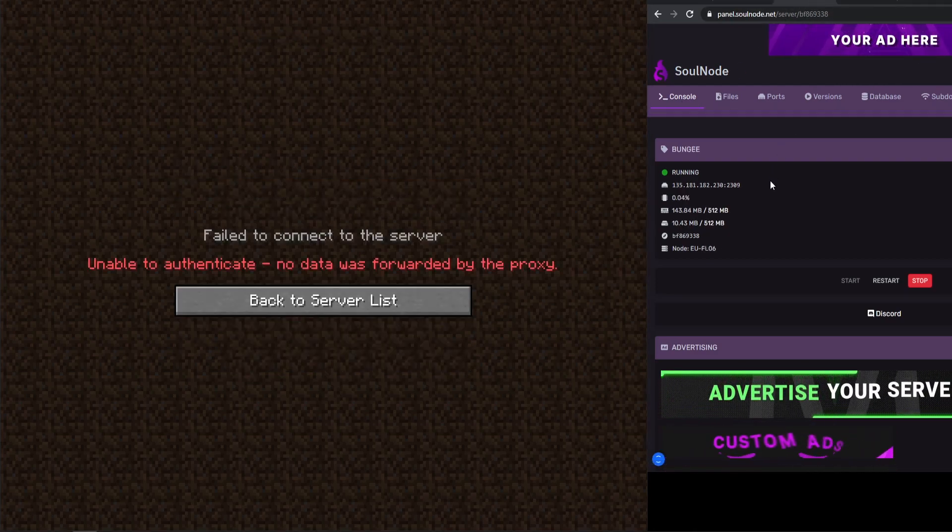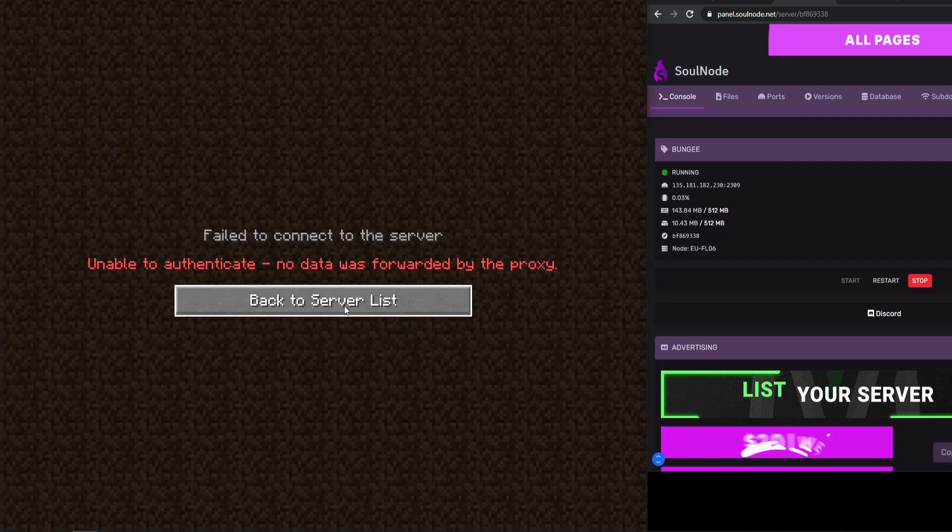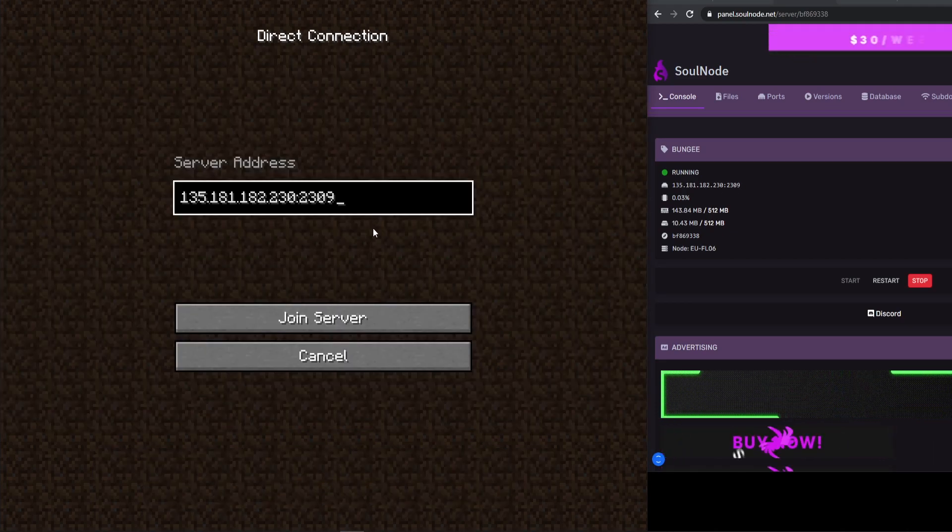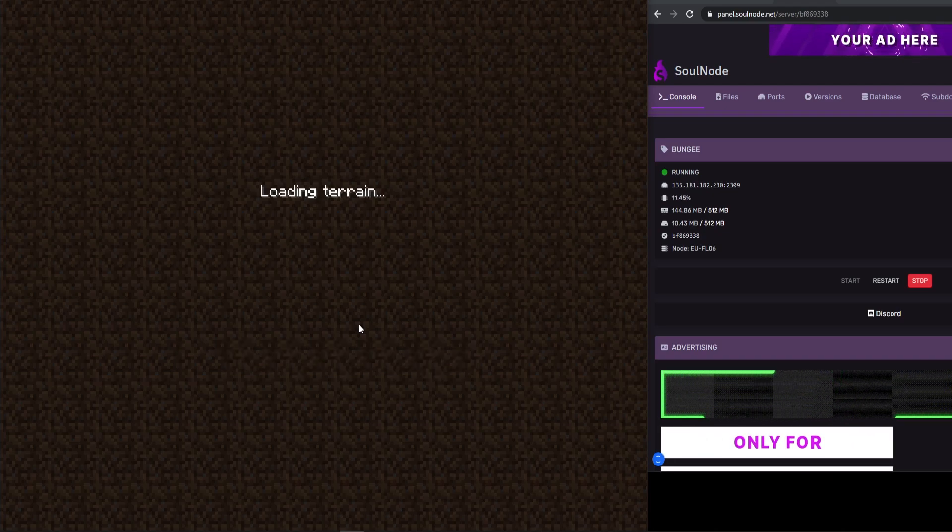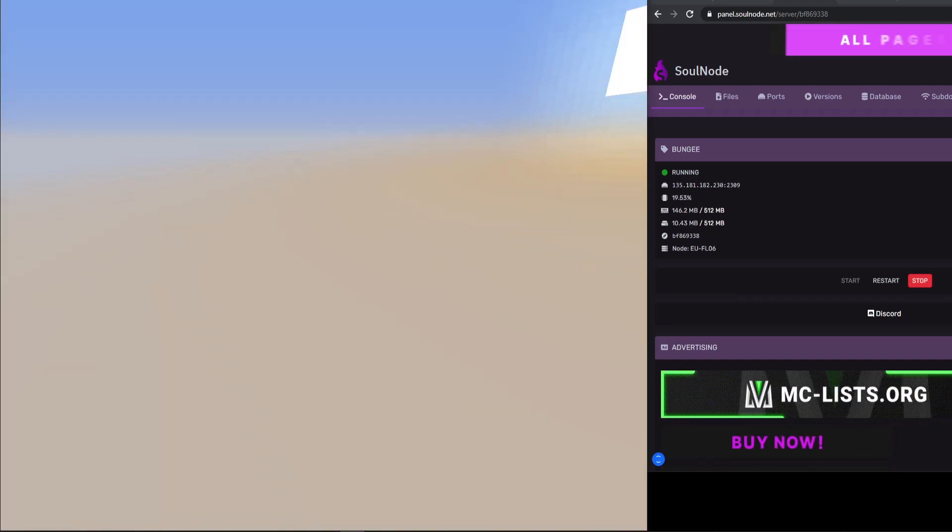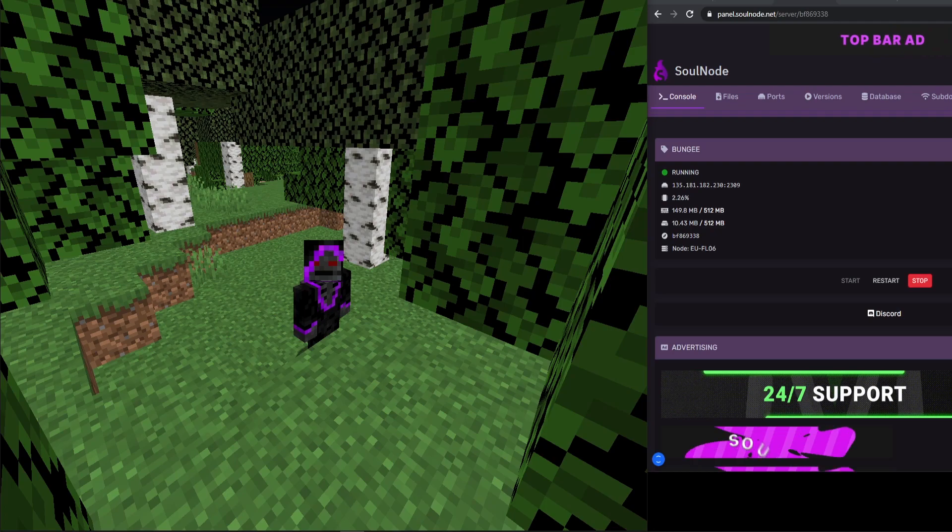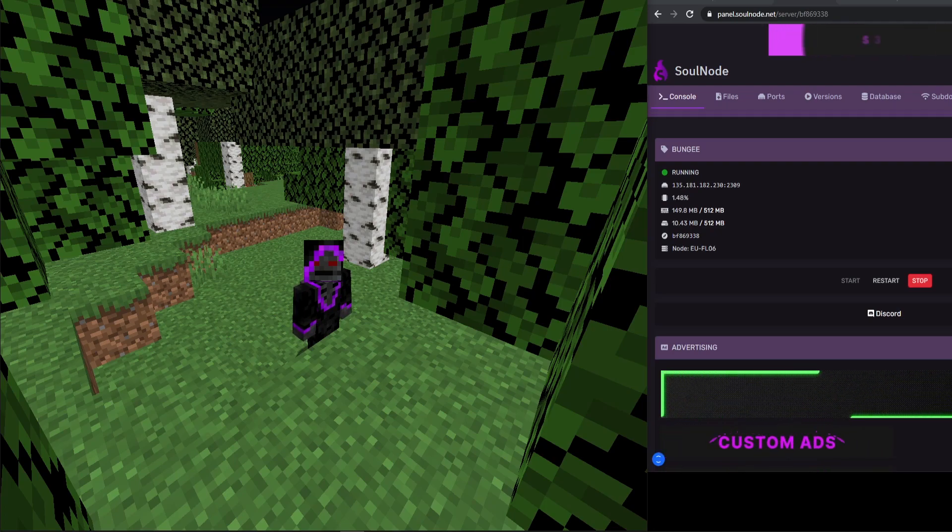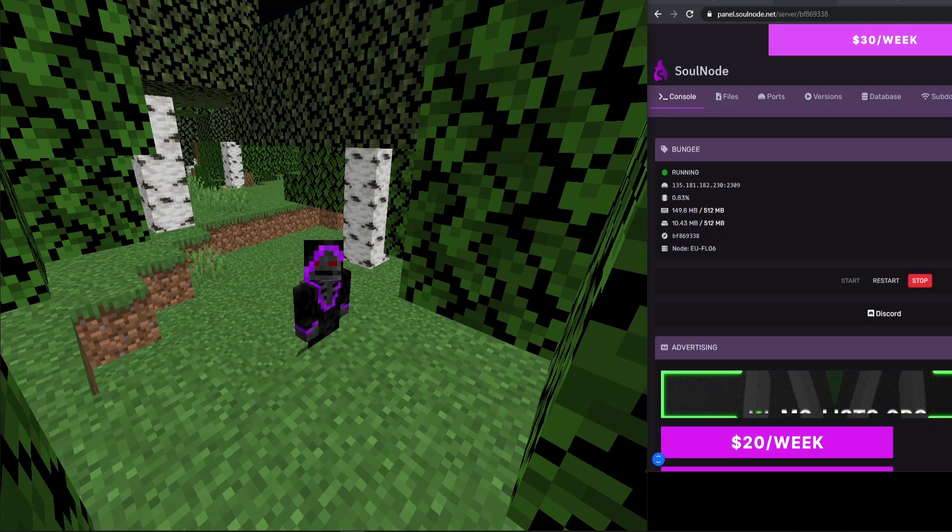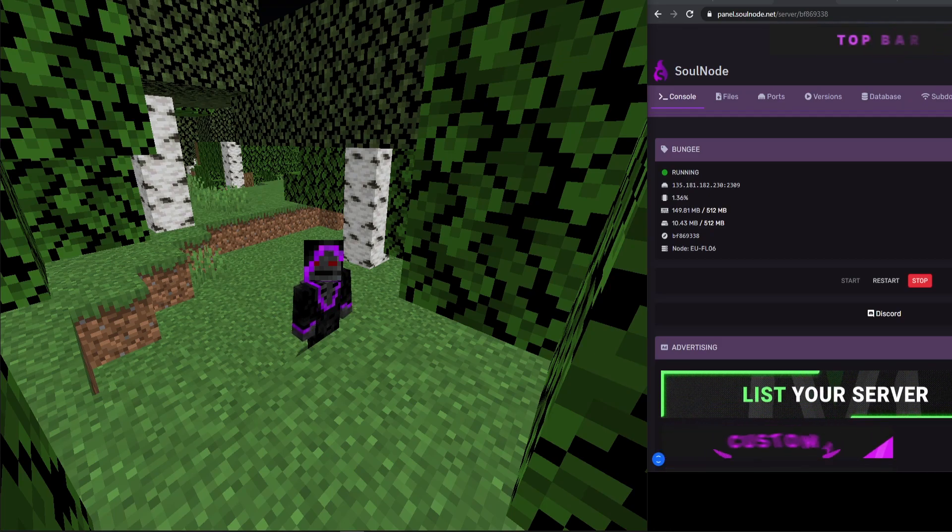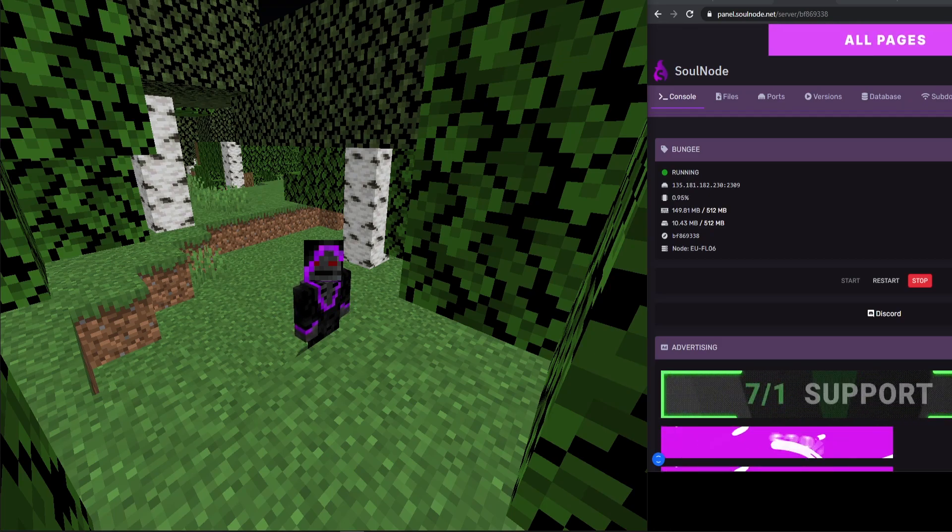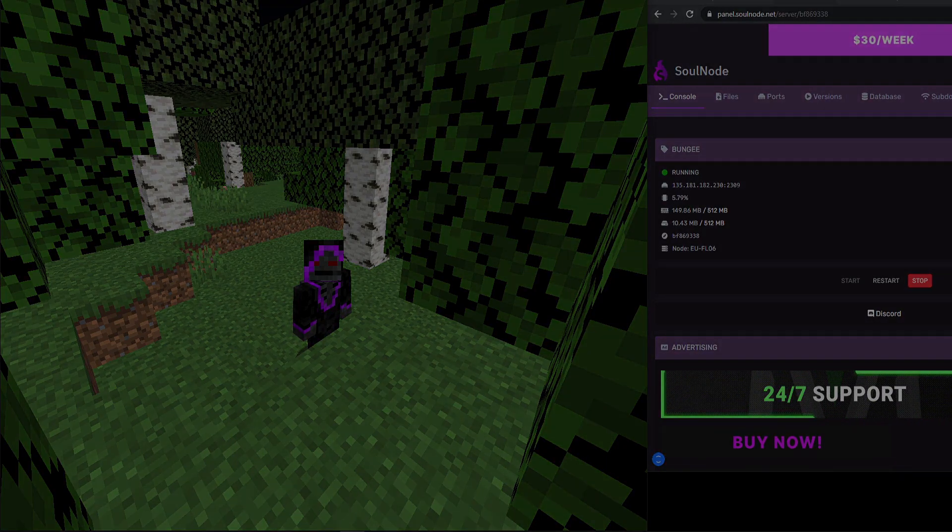And then just one more step: we want to make sure that we can actually join our BungeeCord server. So let's go ahead and enter that IP address, and we should be good to go. So we're loading the terrain, and there we go, we are now in our BungeeCord server. So that is how you protect your BungeeCord network and the backend servers using this plugin. Let me know if you have any questions down below. I will see you guys in the next video. Peace out.